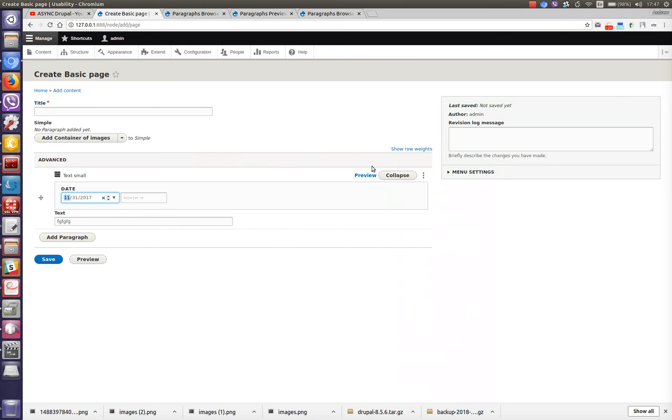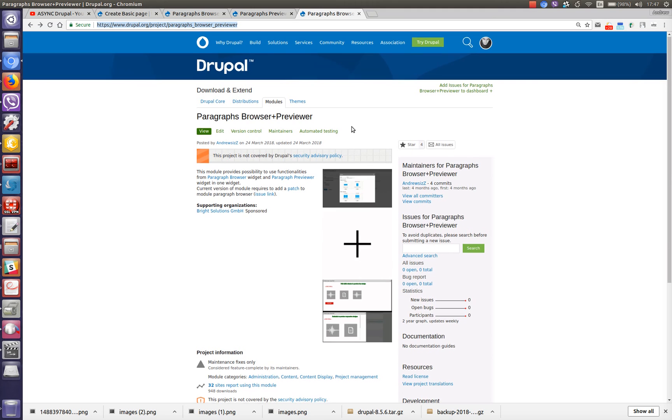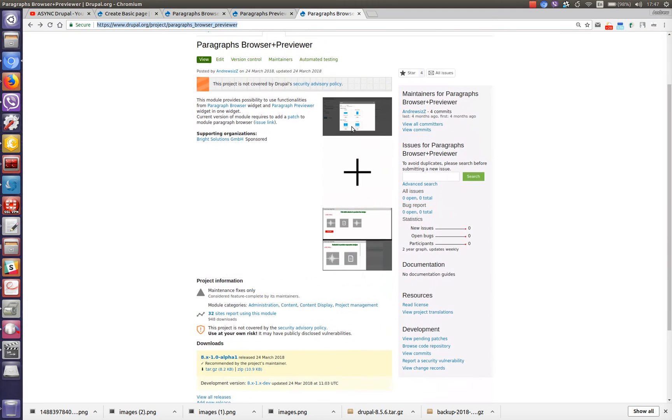And last but not least is paragraph browser plus previewer module. This module also provides widget which merges two widgets of paragraph browser and paragraph previewer modules to have possibility to use various functionalities in one widget. Current version of this module requires a patch for paragraph browser module. Please don't forget to add it.